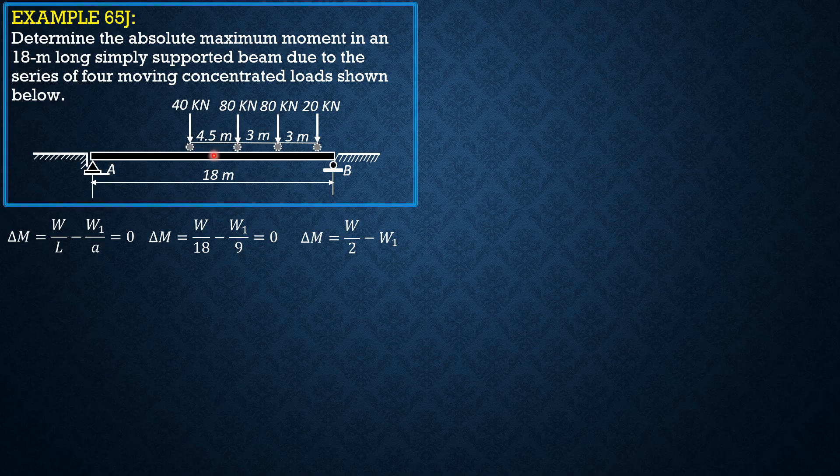So if it is just to the left of the center line, then it is part of W1. So 40 and 80 will be part of W1.